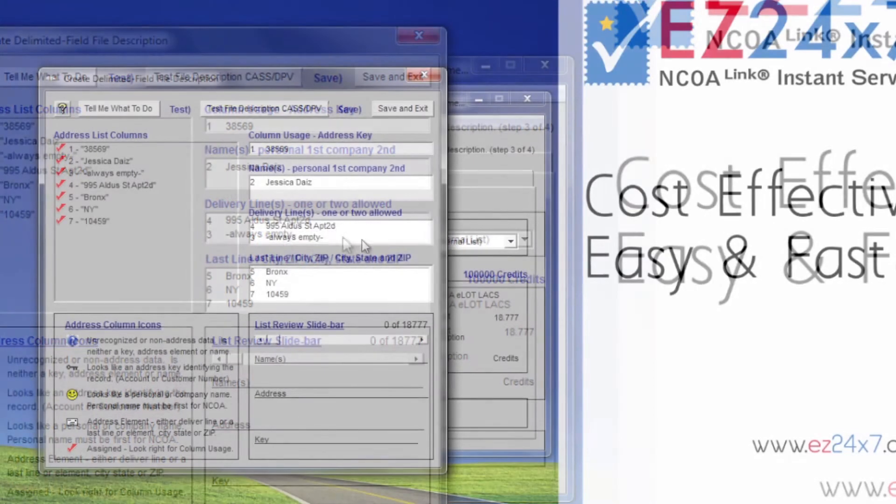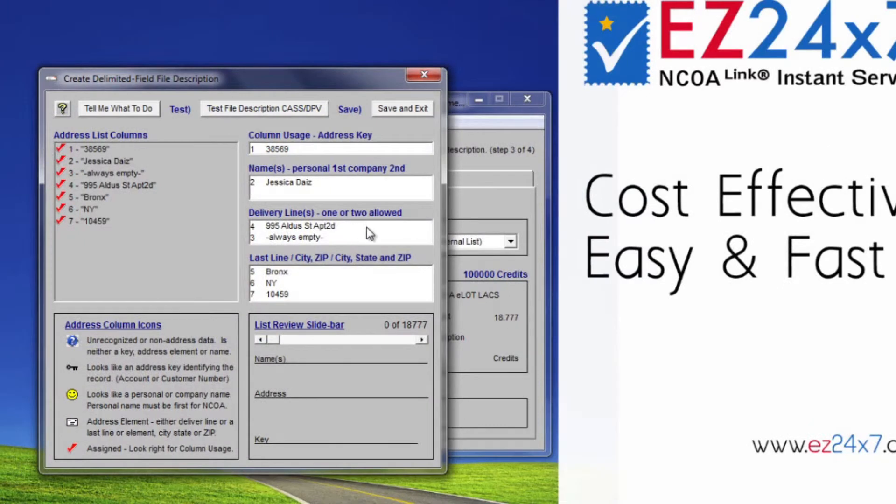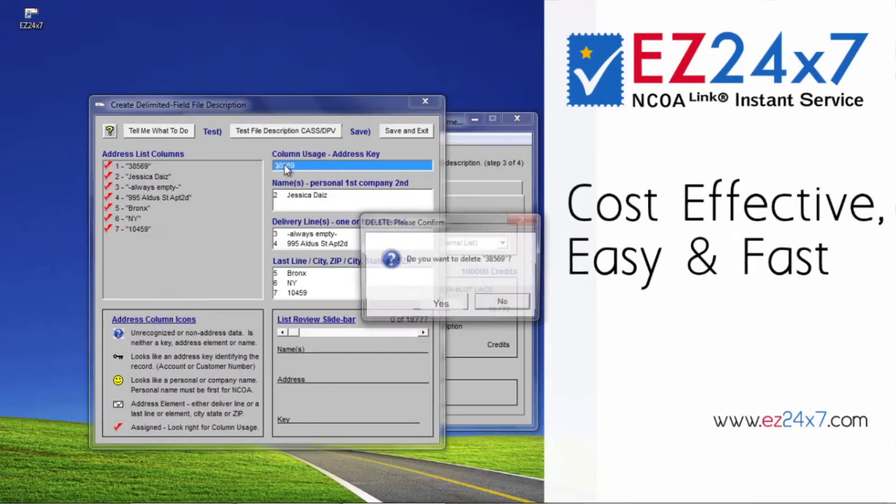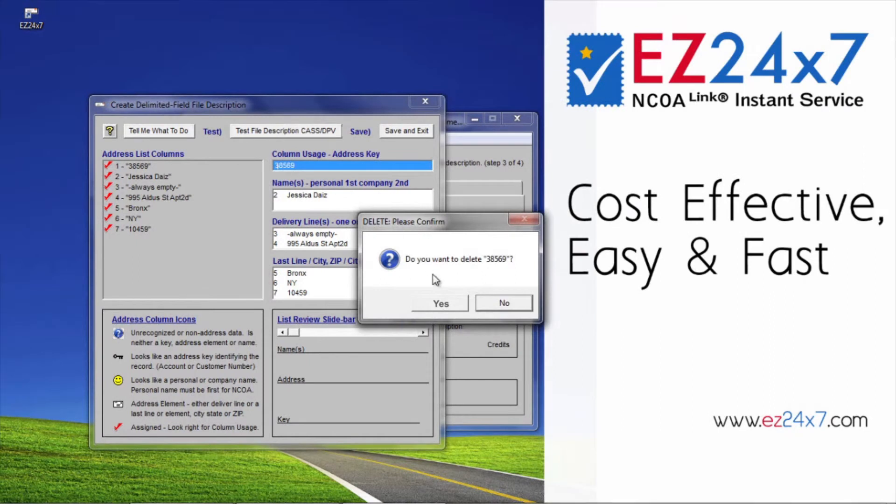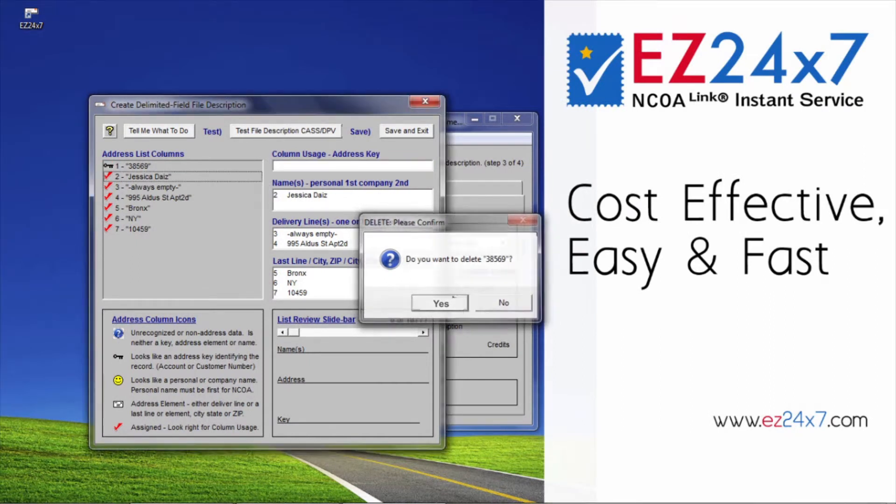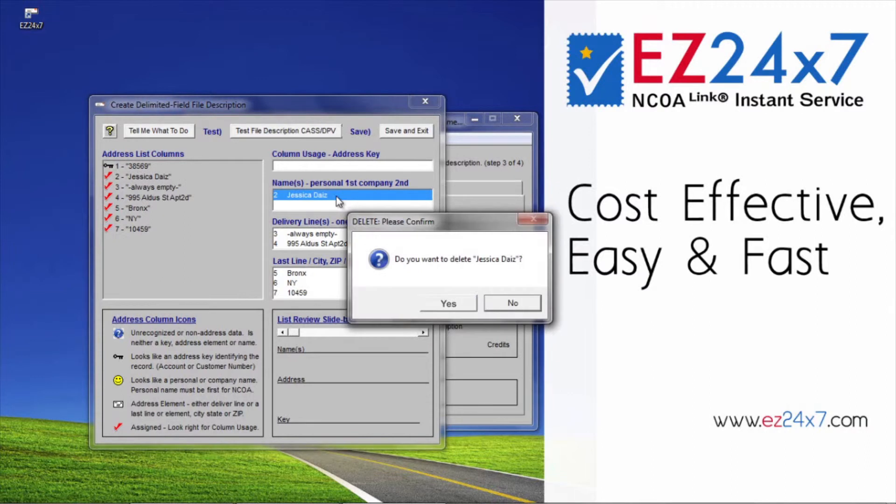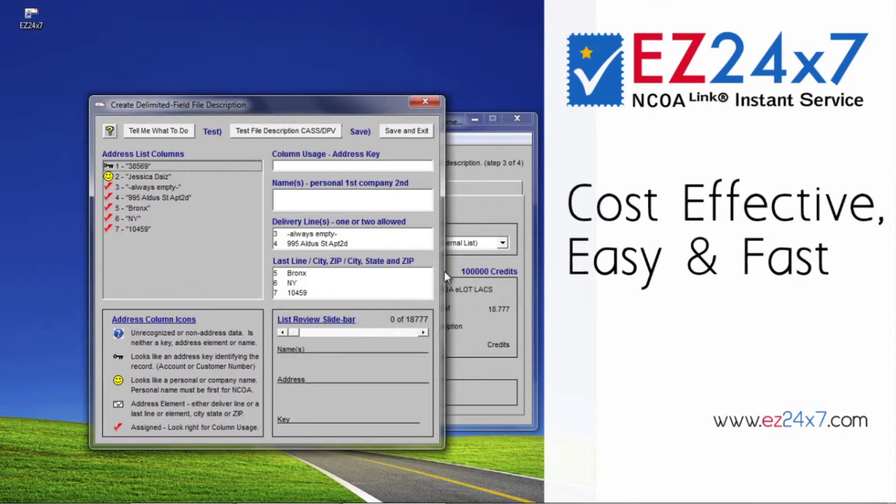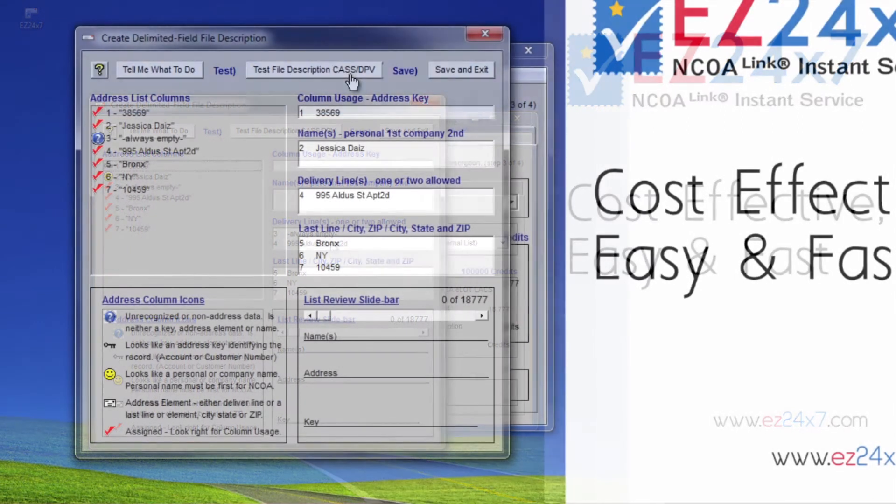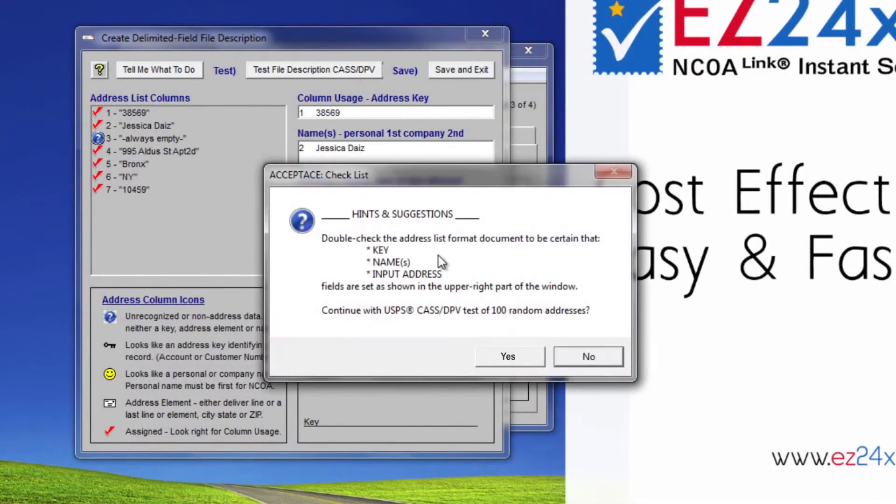Once satisfied with the column usage, review how addresses will be interpreted by using the sidebar in the lower right block labeled list review. Drag the bar to the right and then left to see your addresses displayed as they will appear on the envelope or label. Before you can save this definition, you are required to test it by clicking the second command button at the top of the window. This USPS CAS test verifies 100 random addresses.